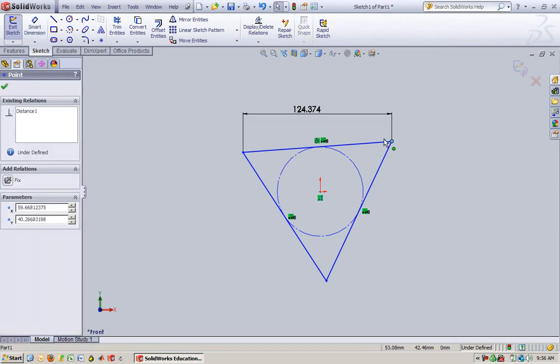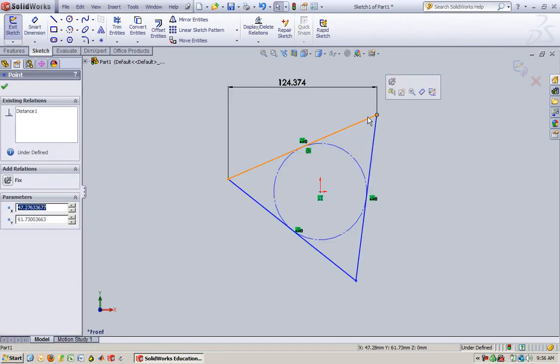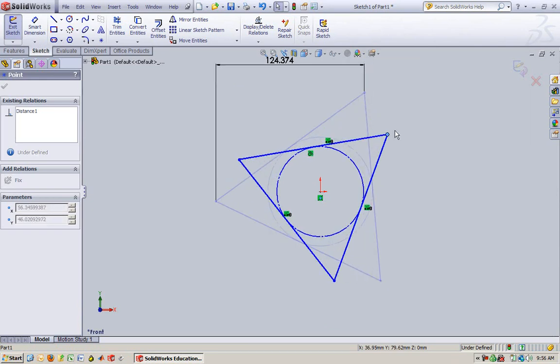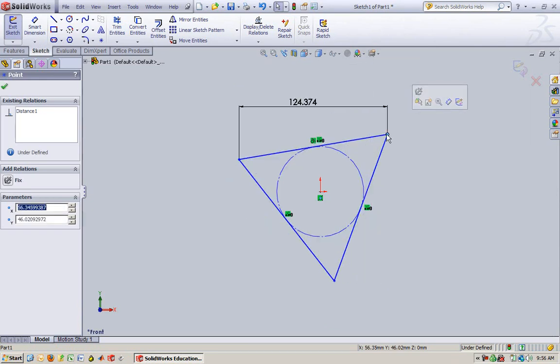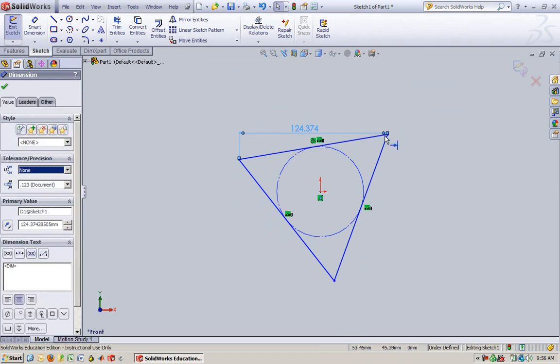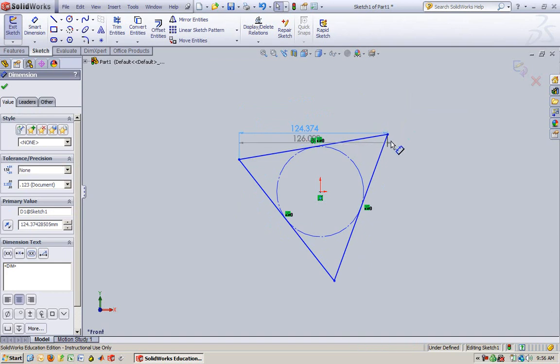If I leave it like that, look at what happens. It's not controlling the length of that side. It's controlling the leg of the triangle. That's your right triangle. It's saying that that leg of that right triangle needs to be 1.24, which is not what we want.